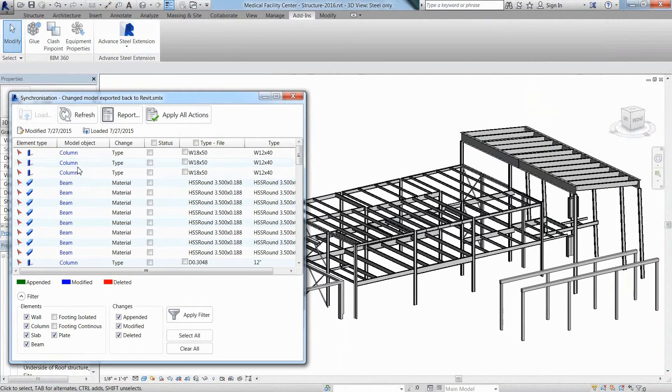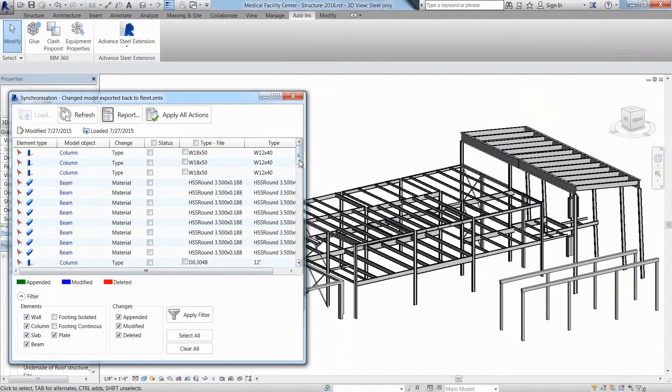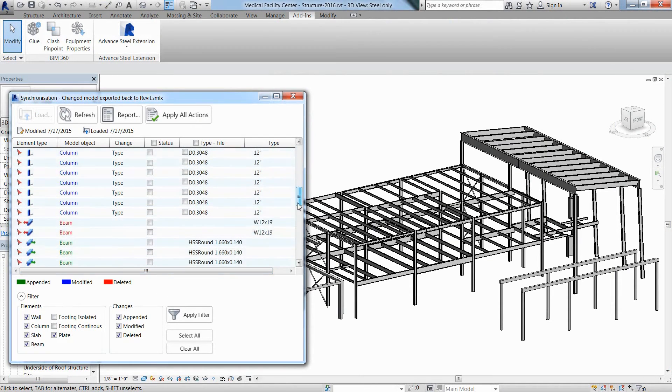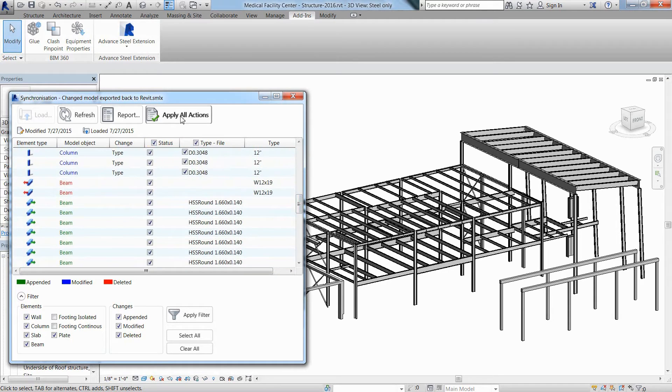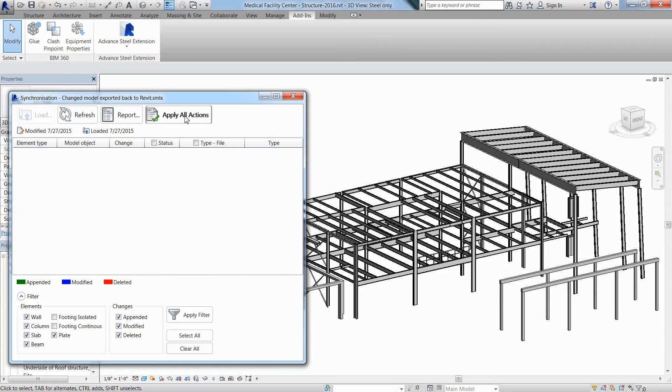The different colors clearly show what has been added, modified or deleted. The Revit user has full control of these changes and can either accept them one by one or apply all of them in one click.